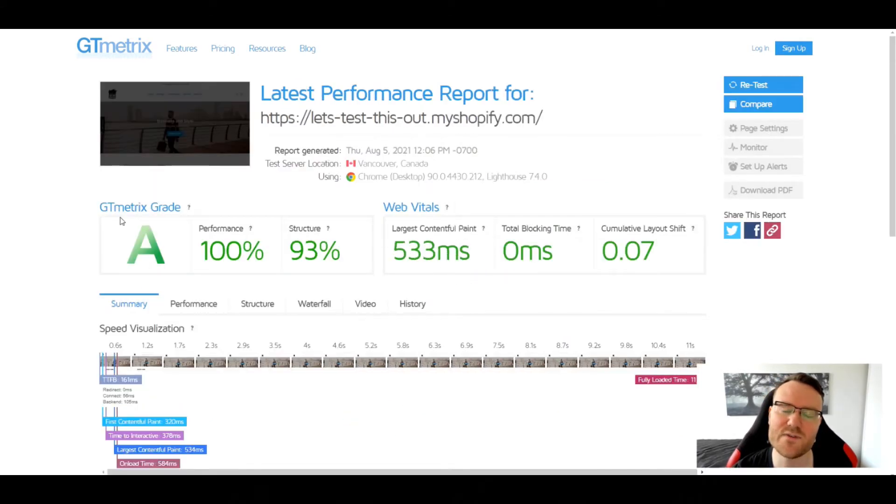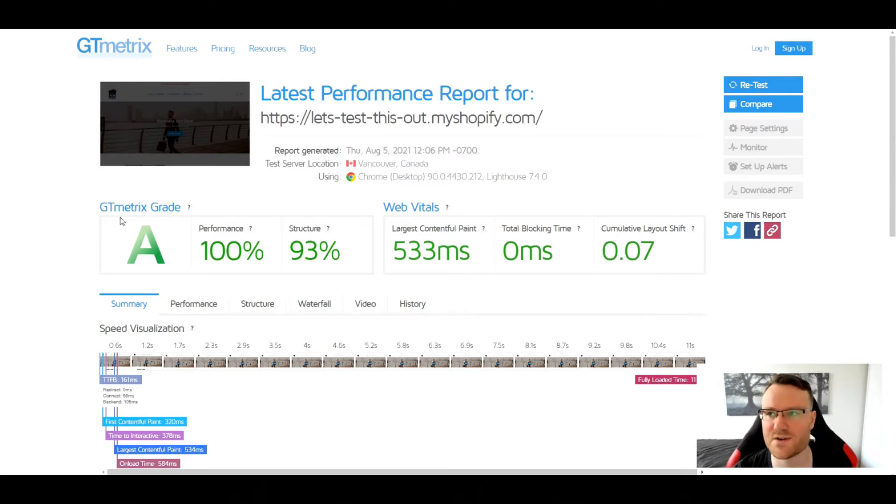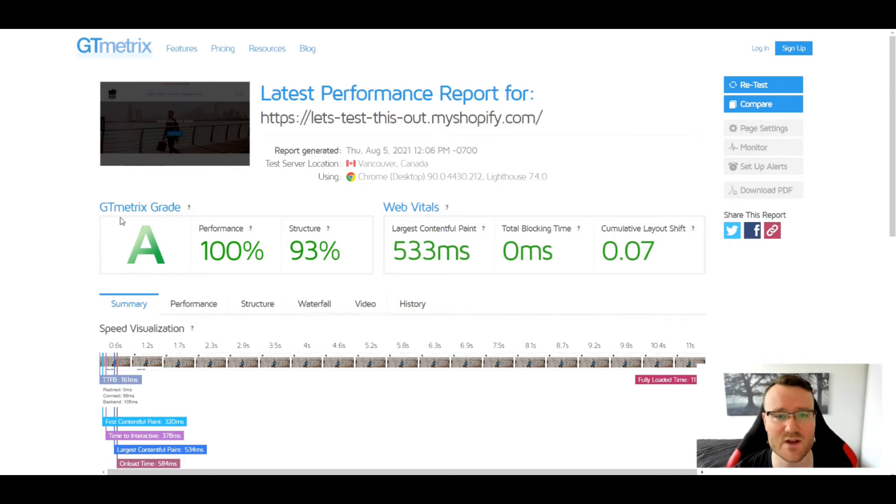So we've now let GTmetrix analyze our website. Now I do recommend you do this at least three times because you can get varying results based on server location and a whole bunch of other stuff. Do it at least three times just to make sure you got it right.